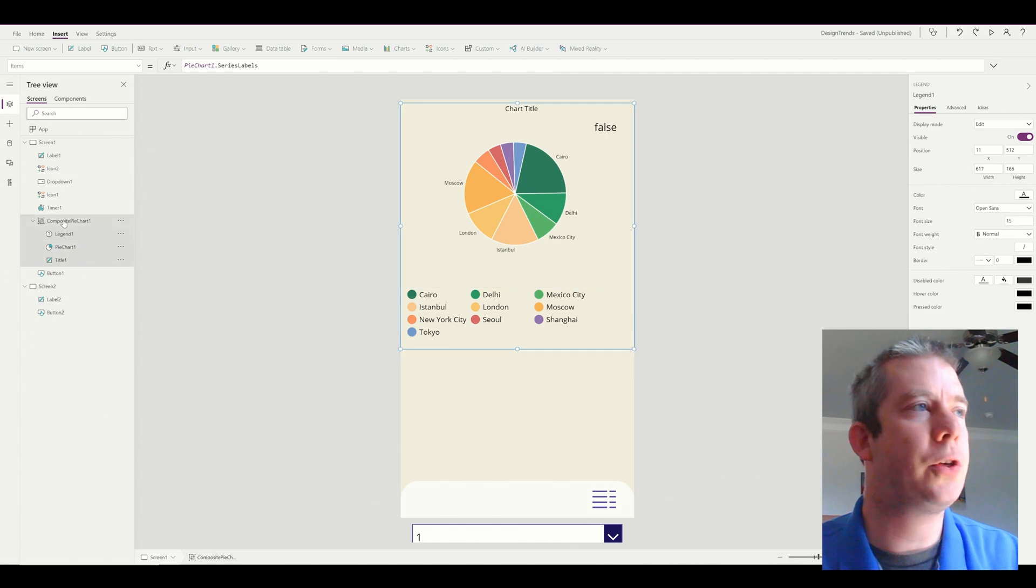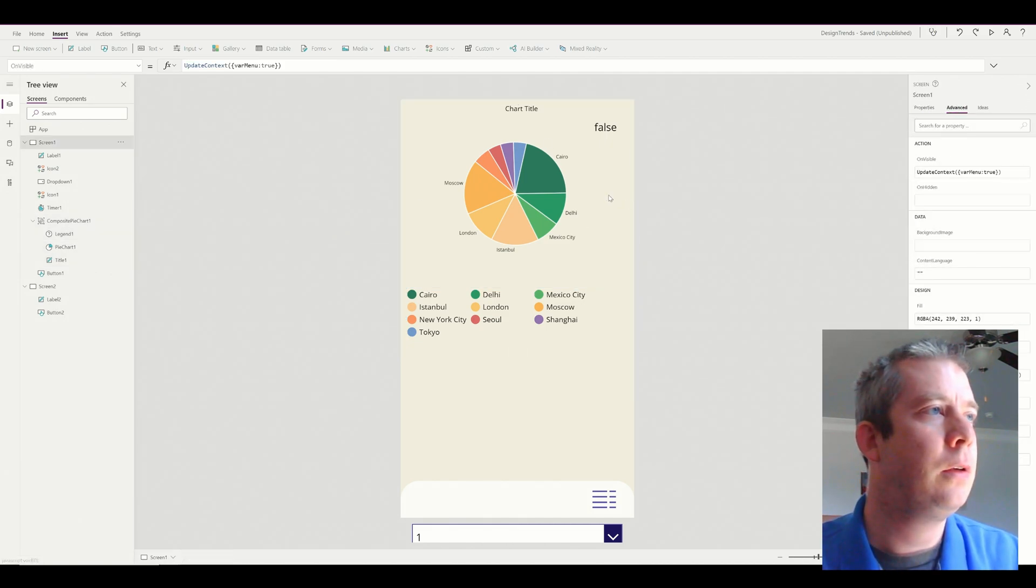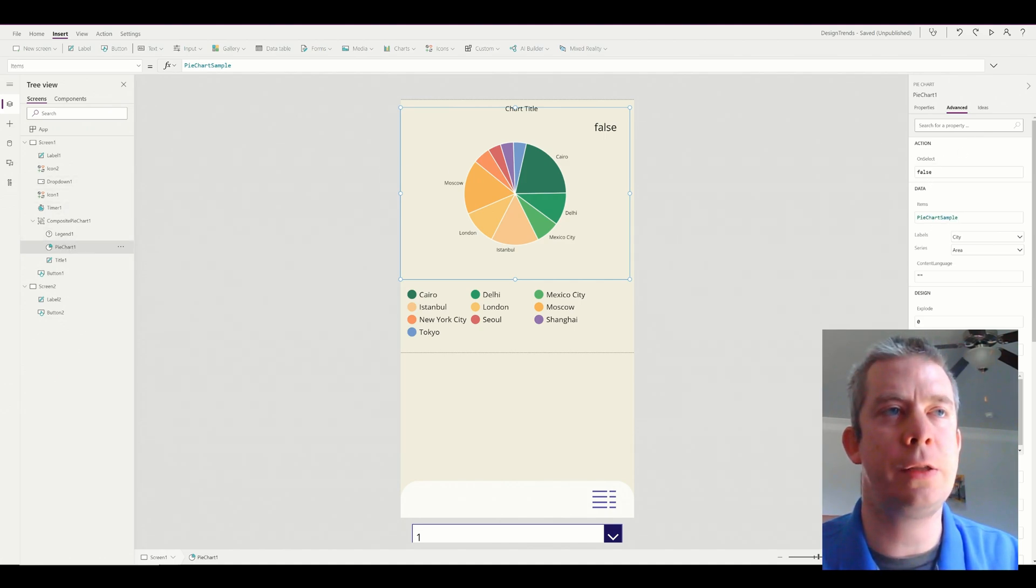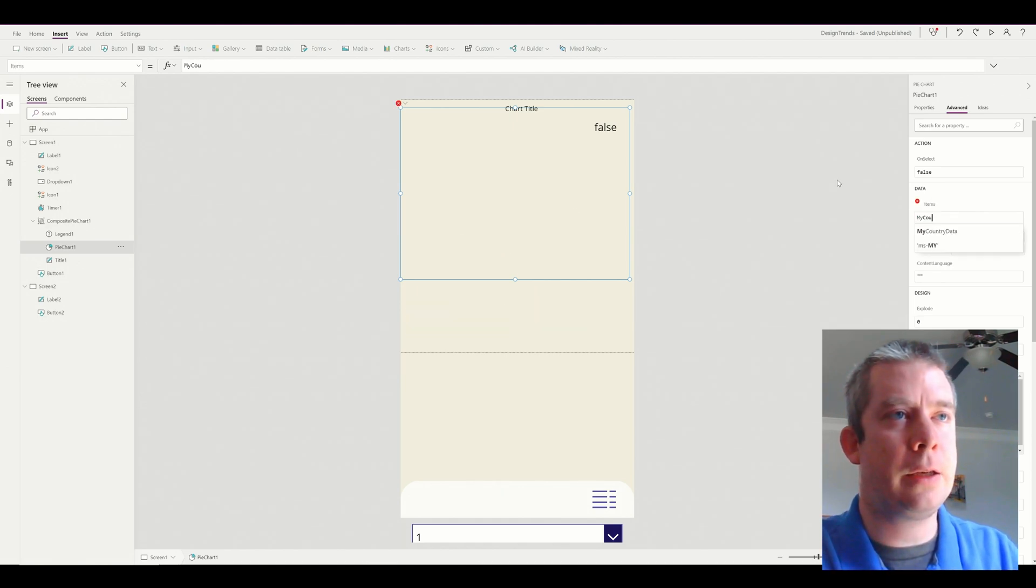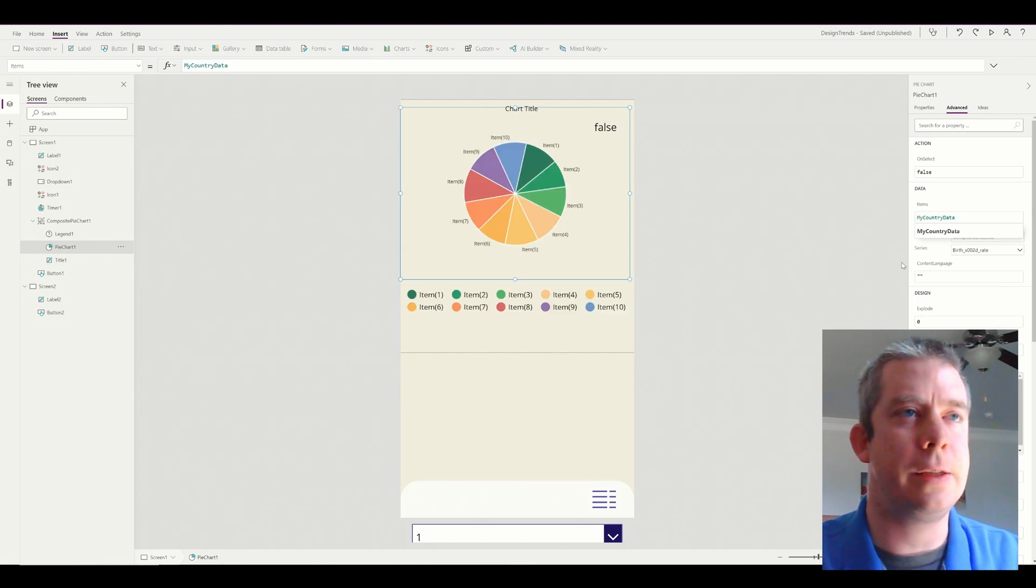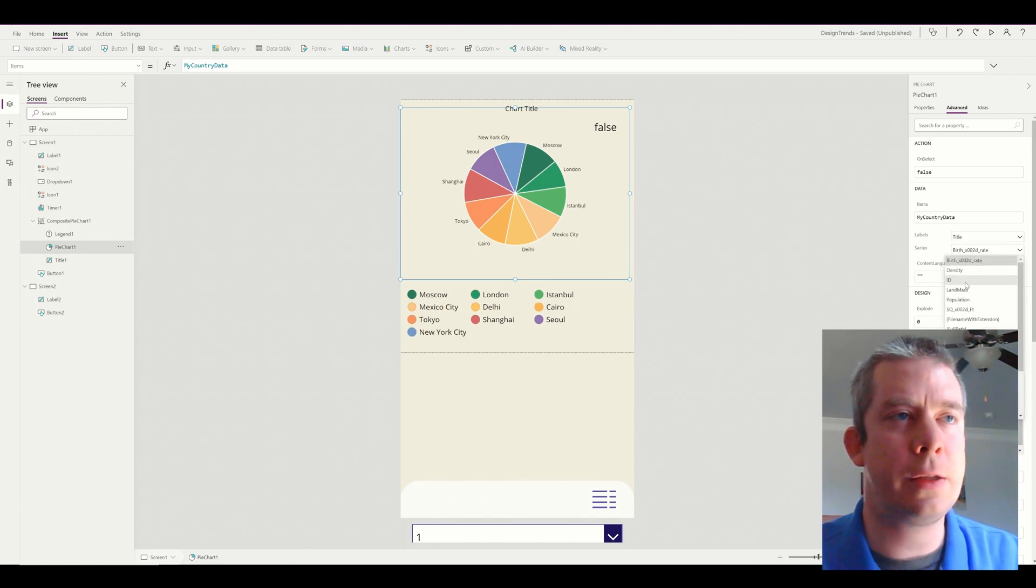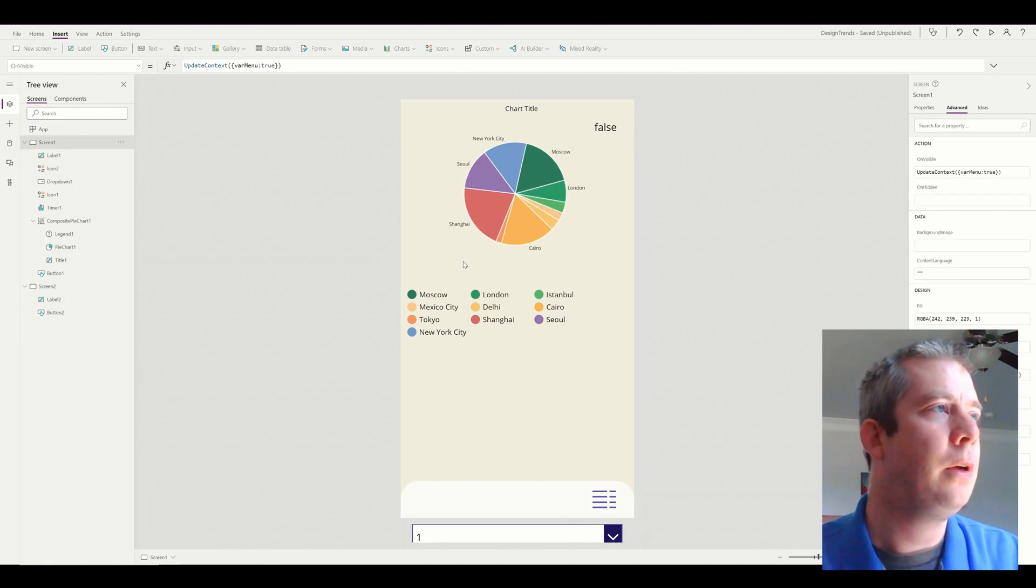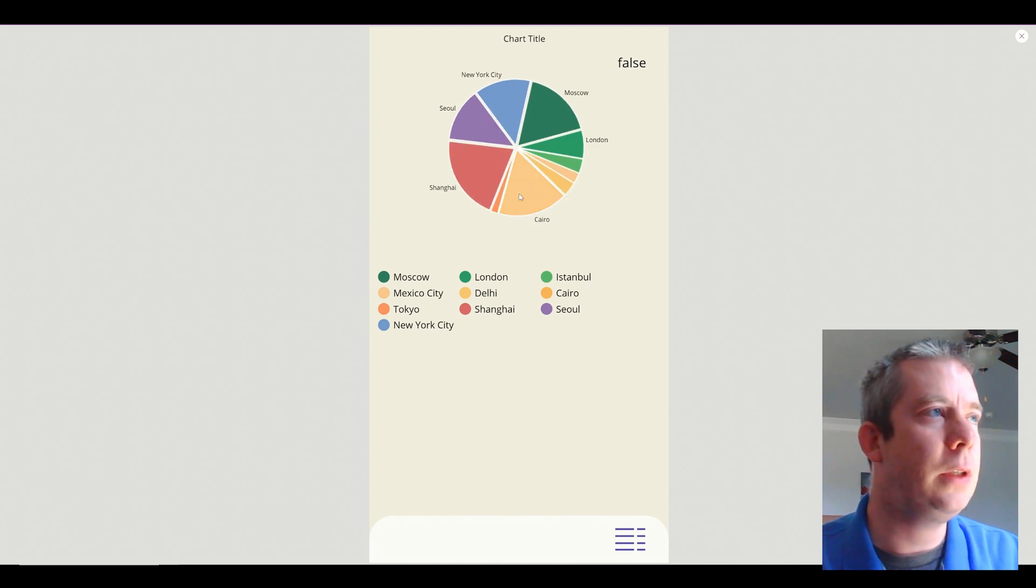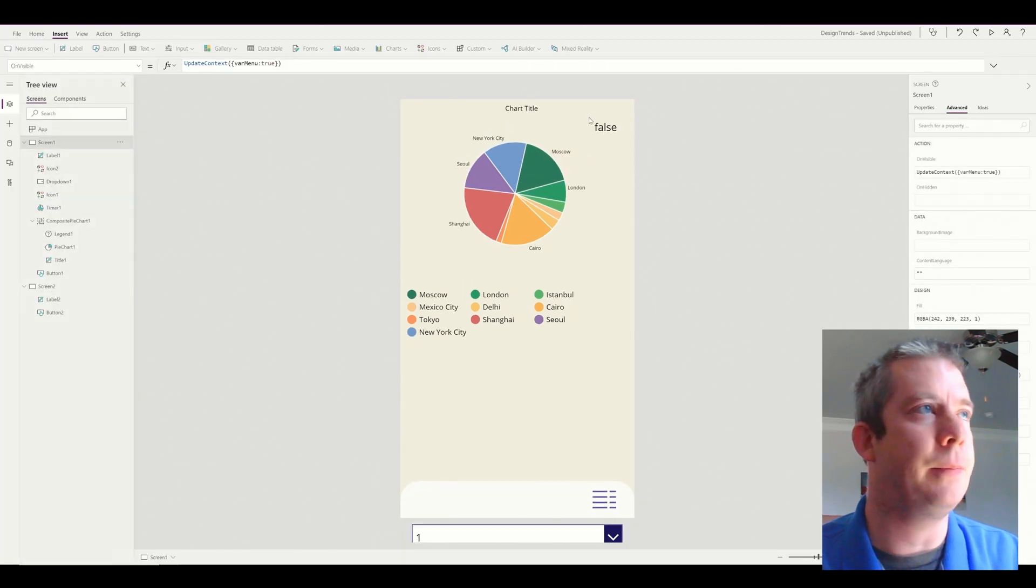So for our chart, we're going to connect to that data. So the chart data, we're going to click on our pie chart, and we're going to change the items to, this is going to be my country data. That's what I called it, although it is cities. In the labels, we're going to do the title. And the series, we're going to show the population. We'll do the population for now. So right now, I actually have some data in here. And we have our cities with some population.